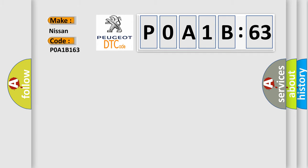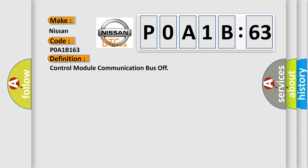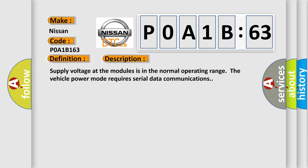Nissan car manufacturer. The basic definition is control module communication bus off. And now this is a short description of this DTC code.